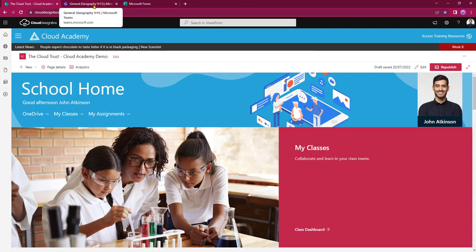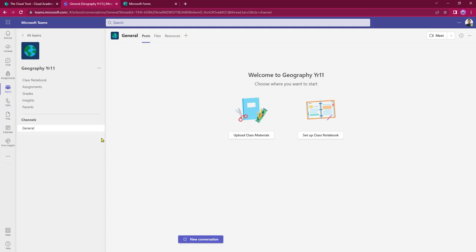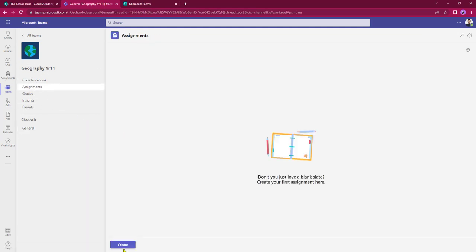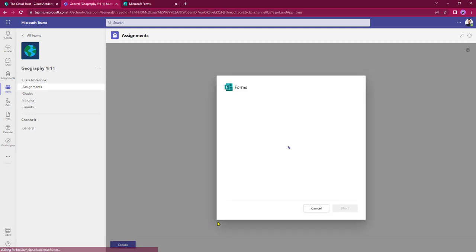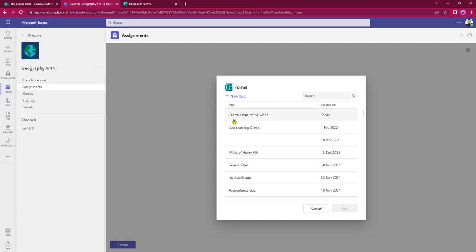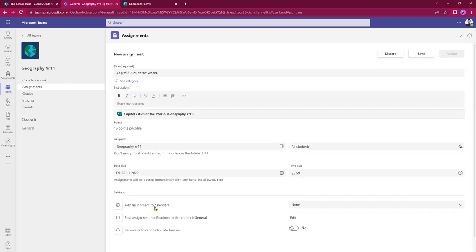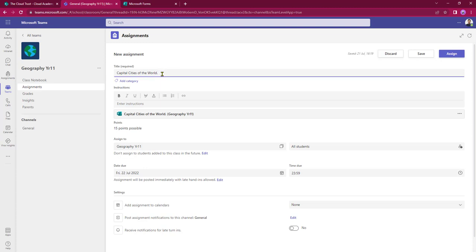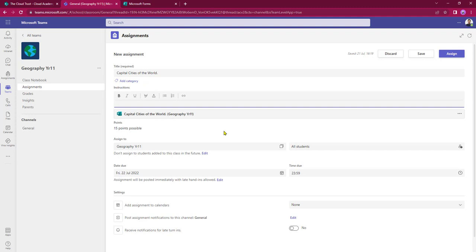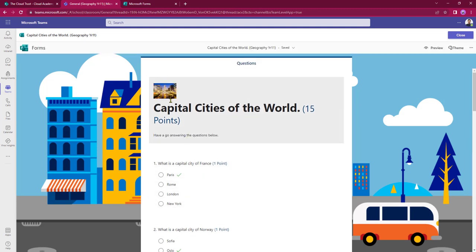Now that's all set up, let's go into Teams and create an assignment with that form attached. In Assignments I click Create and select Quiz. This automatically ties into Microsoft Forms and there's our Capital Cities of the World. I click it, select Next, and that pulls it through. The title for the assignment is the title of the quiz, which is fully editable. I can add instructions — here's our Capital Cities quiz.